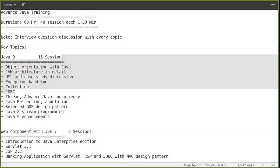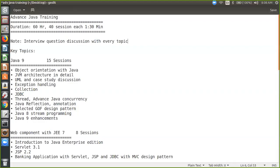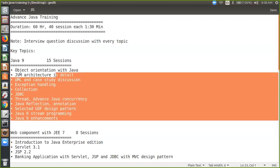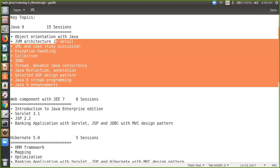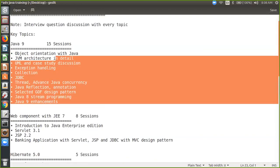My screen freezes actually. Just a session on Java. I think I'm audible and my screen is shareable to everybody now. Is my screen shared to everybody? Can you listen to me?